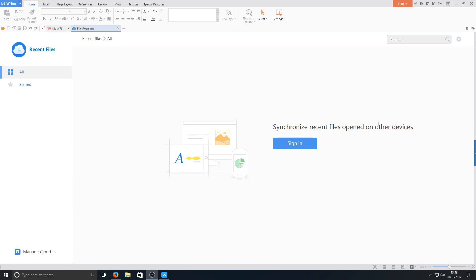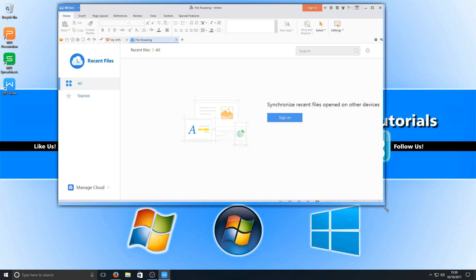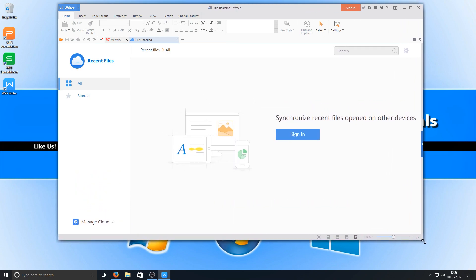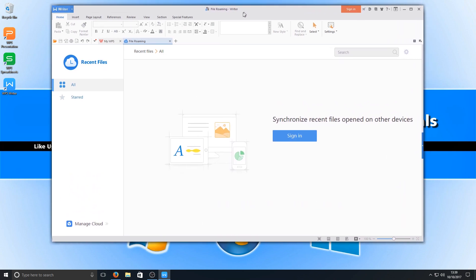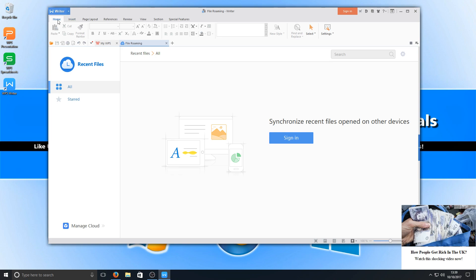Once it's finished installing you'll end up with a window that looks like this and this is the writer program. Basically this is your Microsoft Word. If we go to the top left hand corner here you've got your home button which has all your main options. As you can see here you can choose bold, you could select what font you want to use.